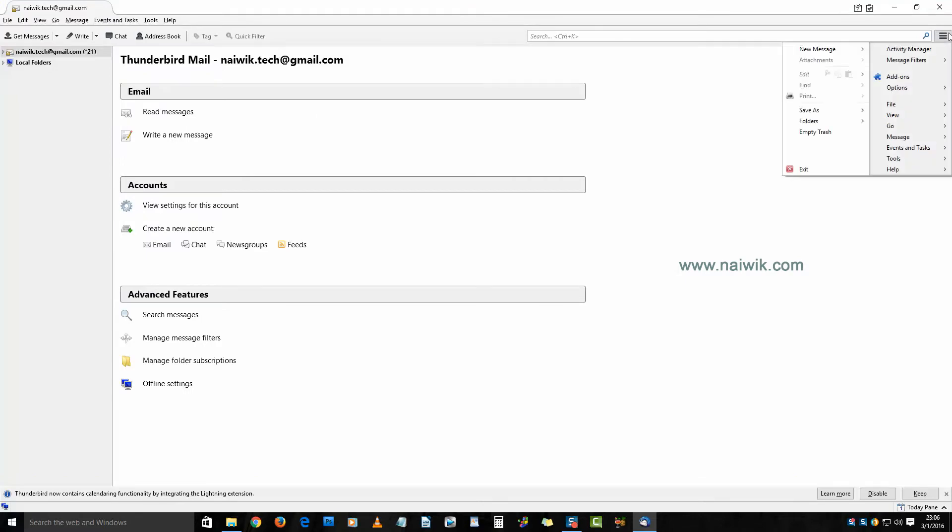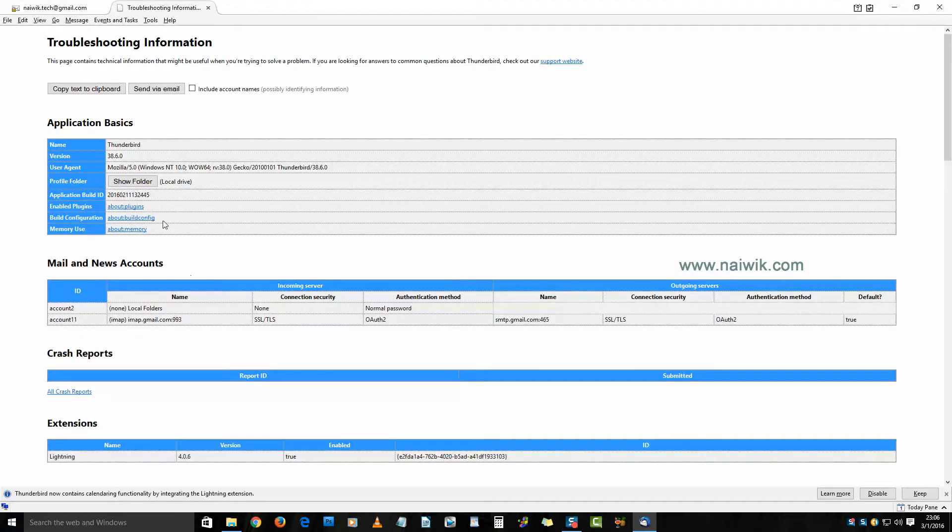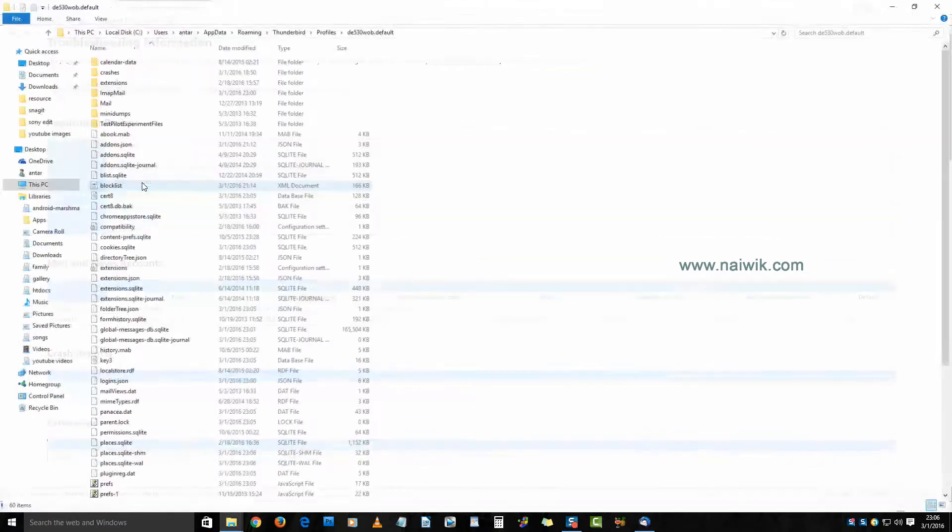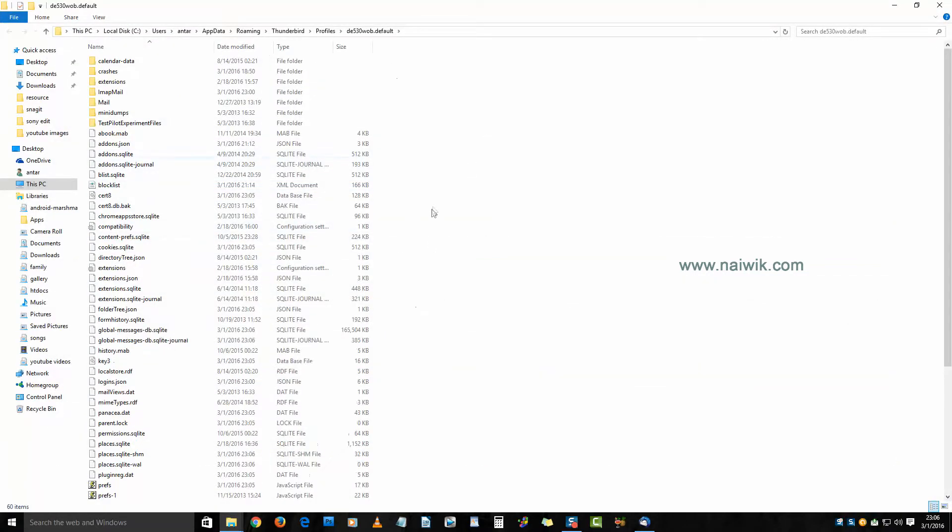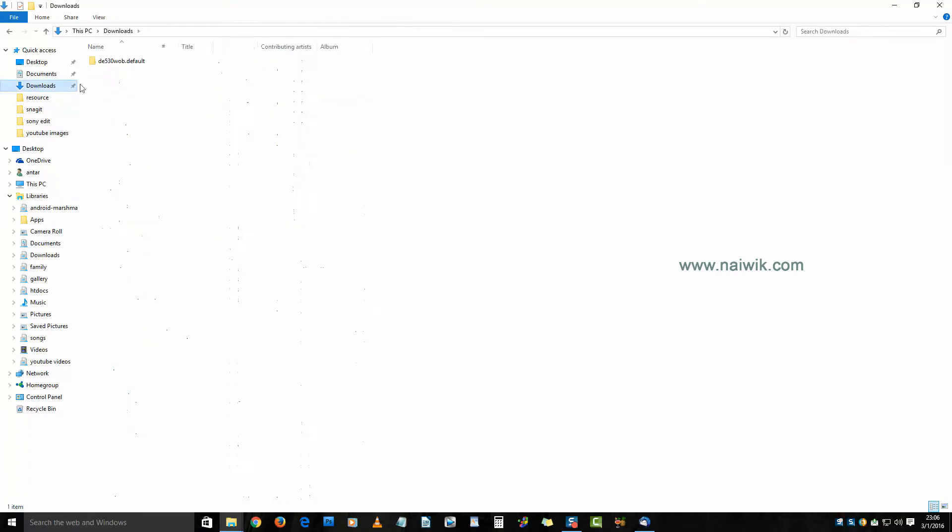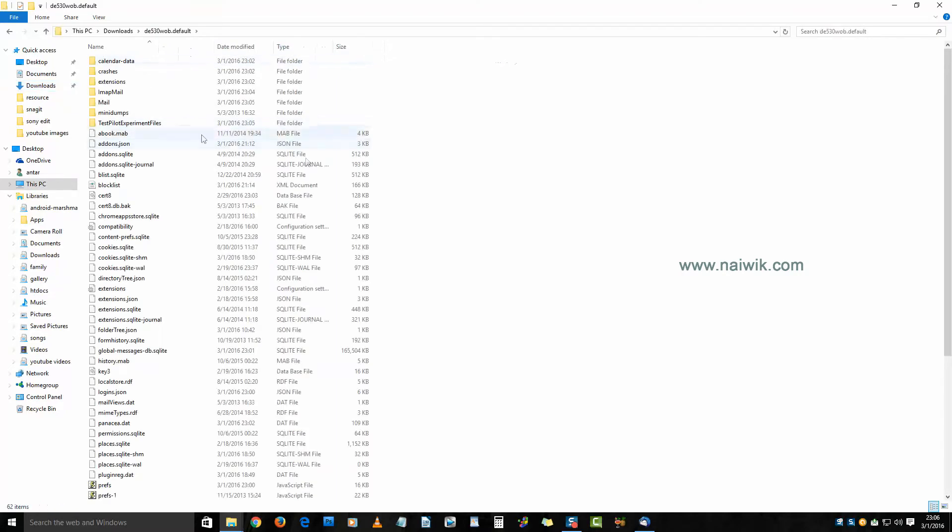Click on the menu icon, click on Help, click on Troubleshooting Information, click on Show Folder. Here is the profile folder of Thunderbird. Previously we saved the backup folder of Thunderbird in the downloads folder. Open the profile backup folder and copy all the contents.